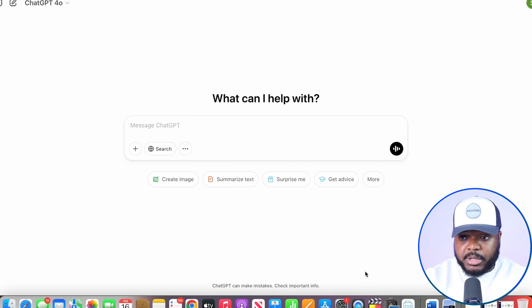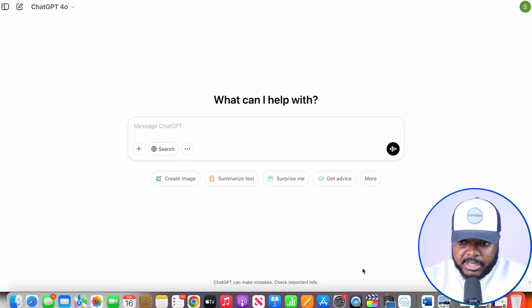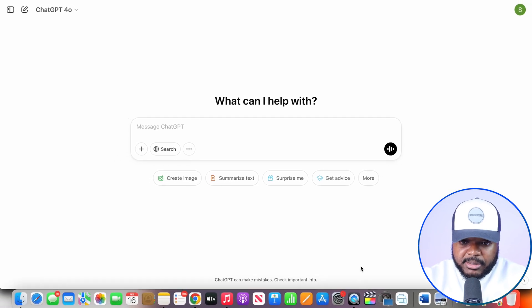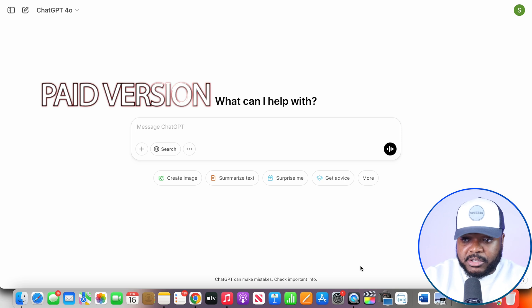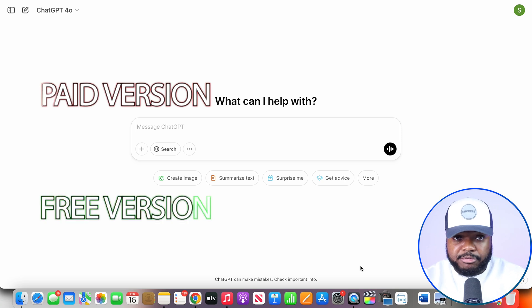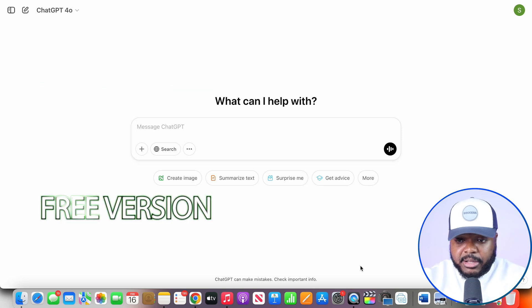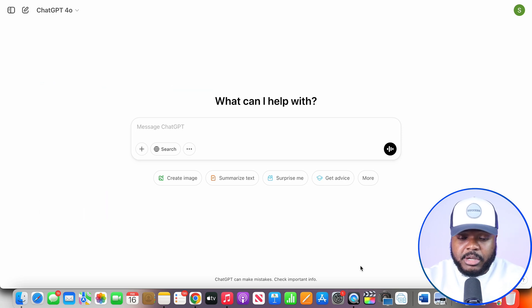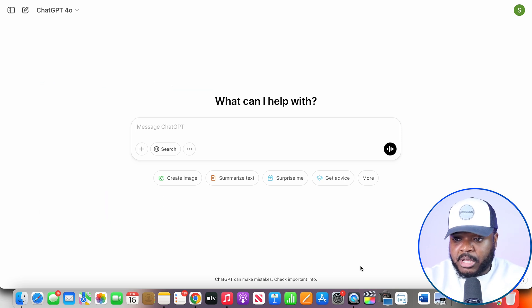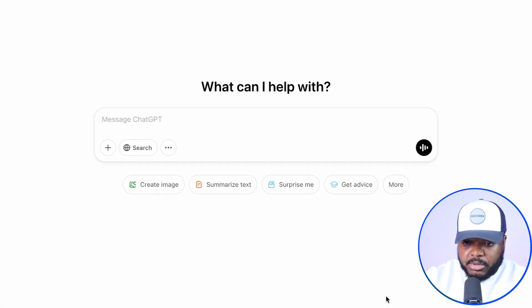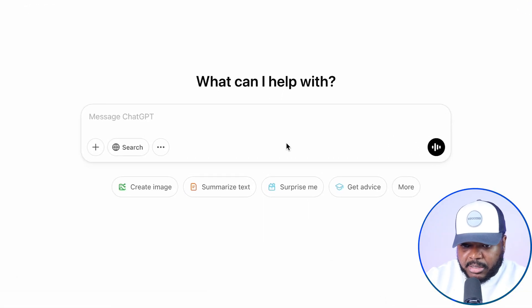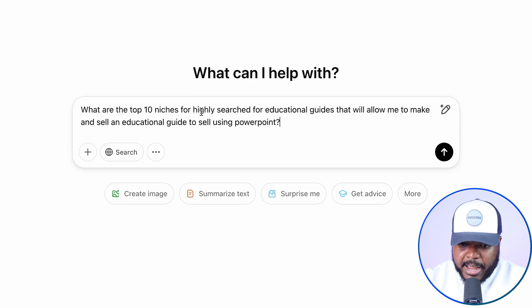First things first, what you need to do is just open up ChatGPT just like this. At the time of me recording this video, they have a paid version and they also have a free version, and what I'm going to be showing you how to do, you're going to be able to use the free version. So don't worry, you're not going to have to pay anything. What you're going to need to do is just enter a simple prompt, and the prompt that I'm going to type in is this one.